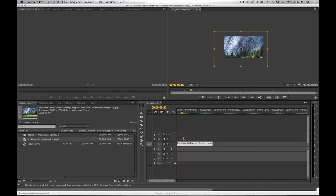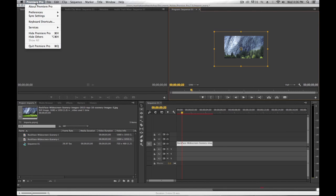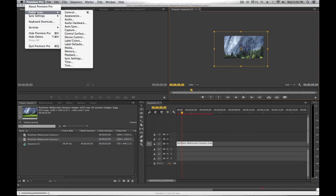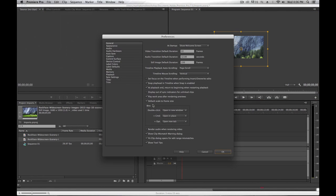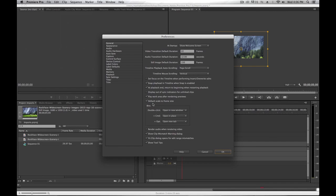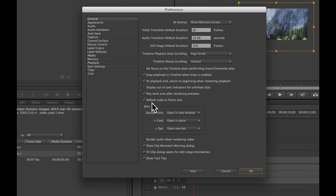So if you want your imported stills to match the frame size of your sequence, you should make sure that in the Preferences, General Settings, your default scale to frame size is checked.